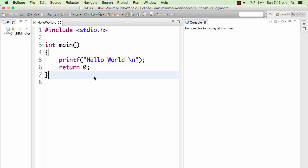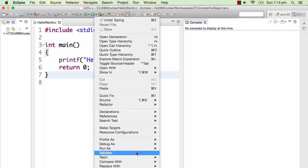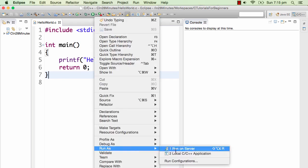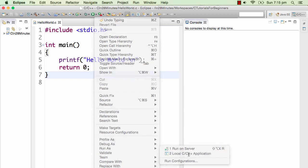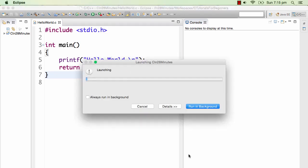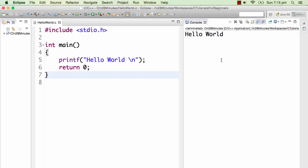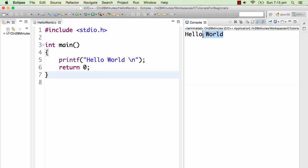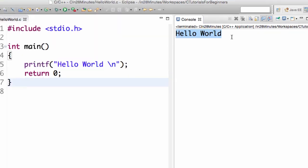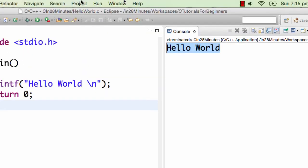I'll run this program: right-click, Run As, Local C/C++ Application. You see that there is some text printed out onto the console. The console is where the output of the program is printed, and as you can see in the console, there is something printed out.